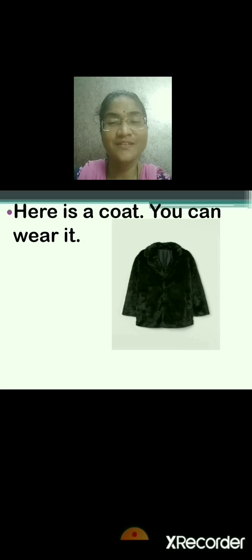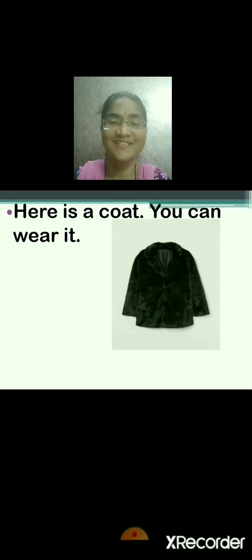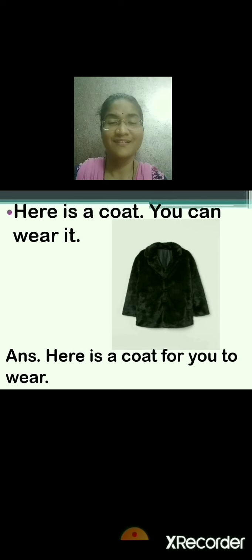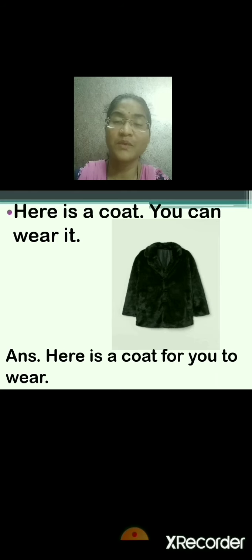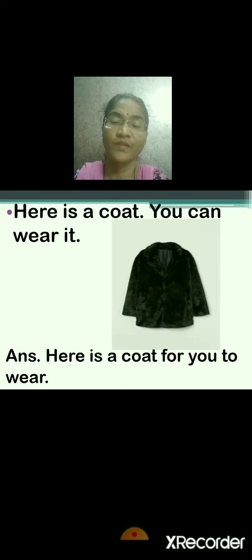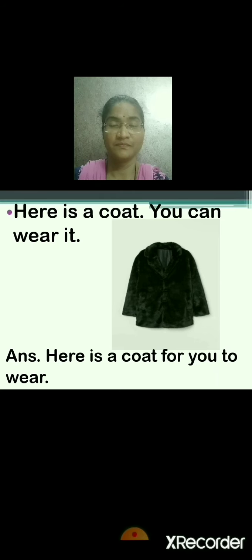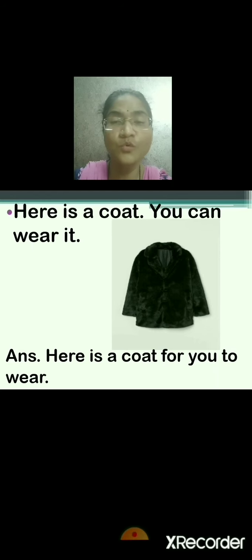Here is a coat. You can wear it. Come on, tell me the answer. Correct — here is a coat for you to wear. Very good. Here is a coat for you to wear. Repeat after me: here is a coat, you can wear it. Here is a coat for you to wear.